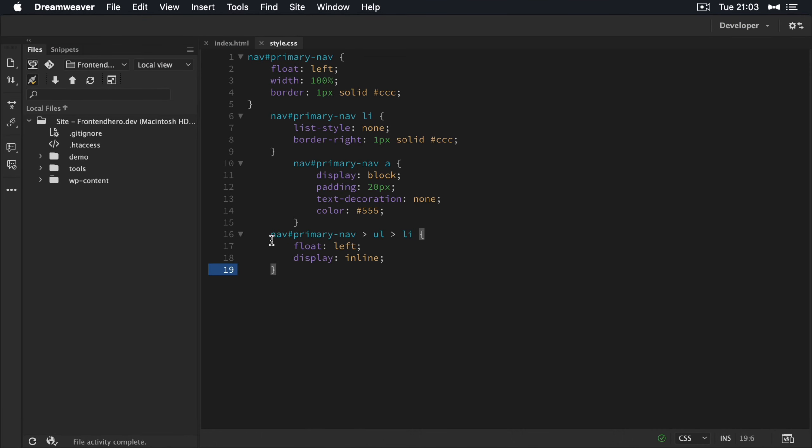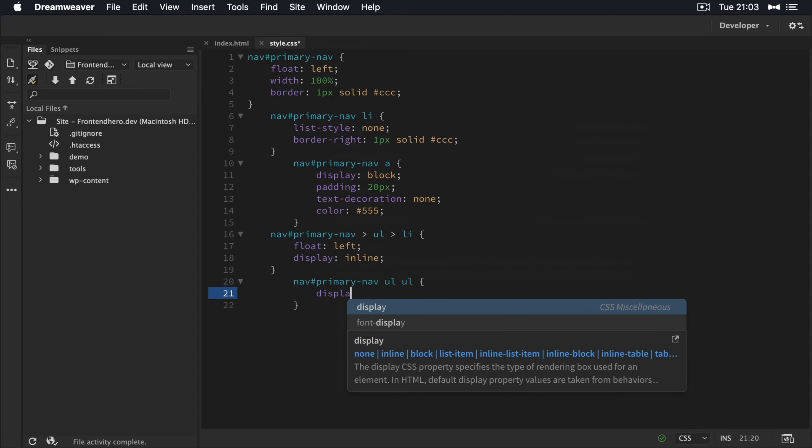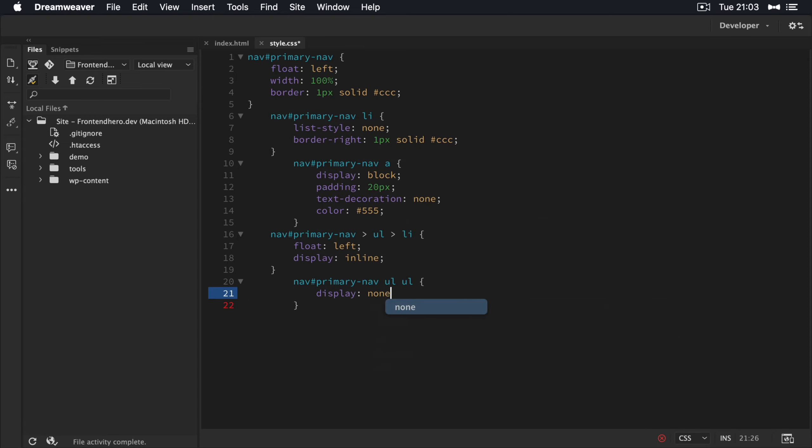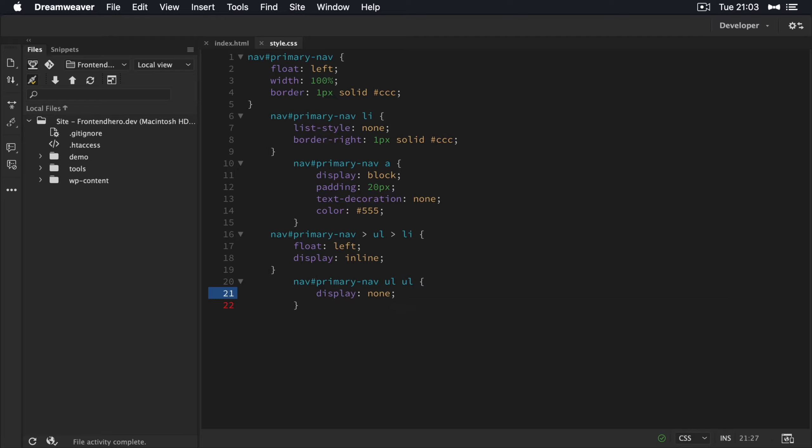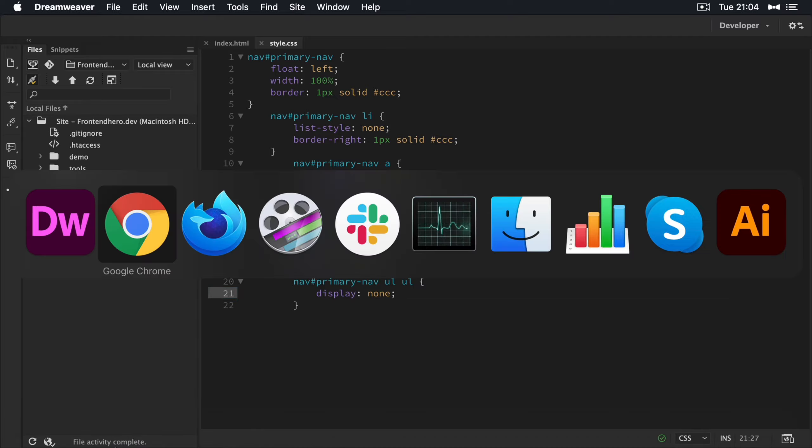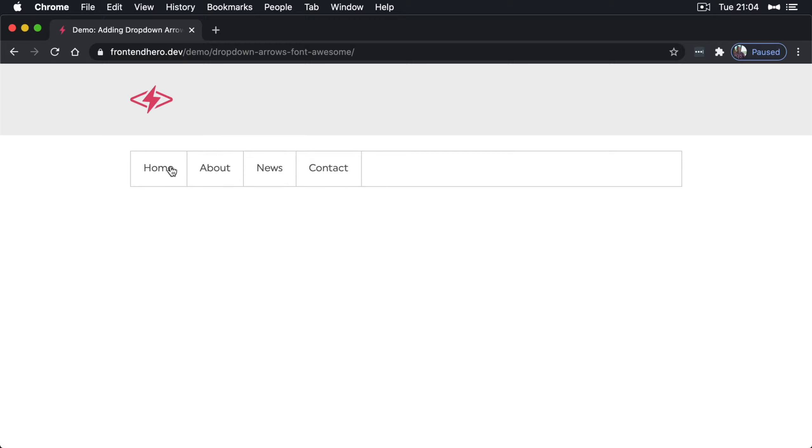So if we go back in, just underneath our direct descendant selector, we're going to target the second unordered list. And we're going to just say display none. So if we have a look at that now, refresh. Yeah, looks fine.